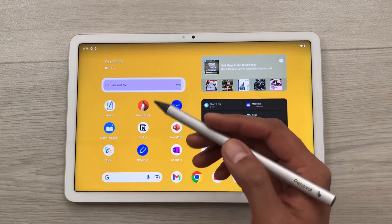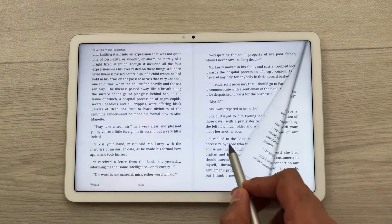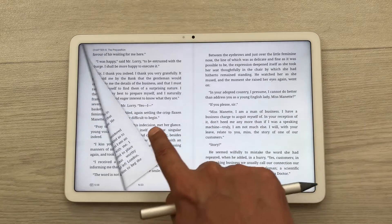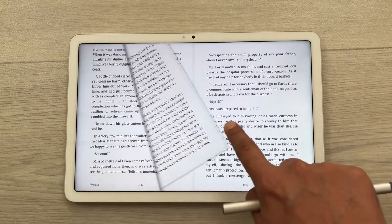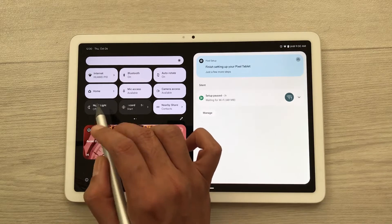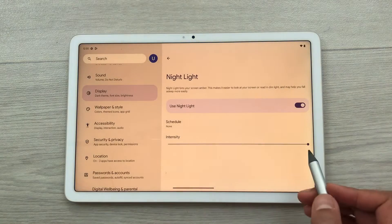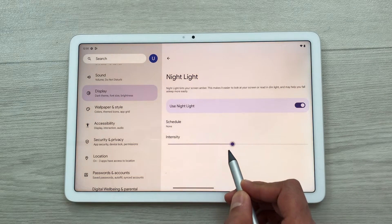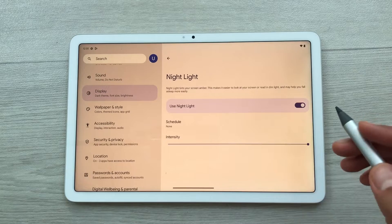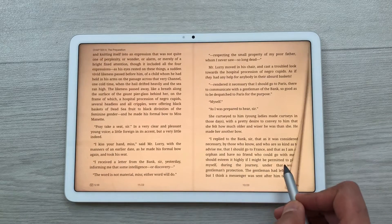The next feature is about book reading. You can use any book reading app — here for example I am using Moon+ Reader. In this app, you will have a real page-flipping experience. You can use your pen to flip the page or you can also use your fingers. If you want to read for a longer period of time, you can use the night light option. Bring down this quick panel and press and hold the night light option to open its settings. You can enable night light and adjust the intensity — this will be really comfortable for your eyes.